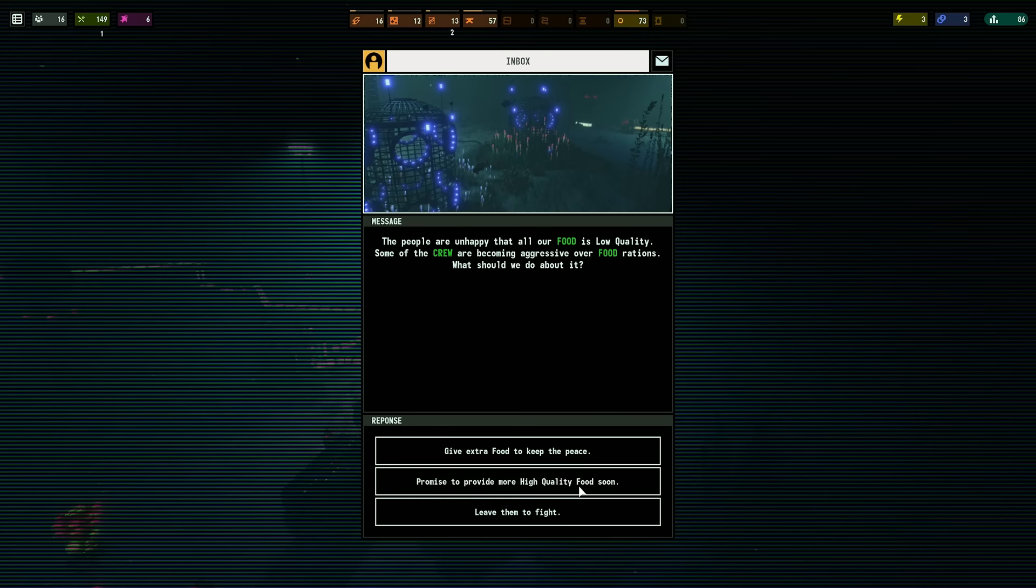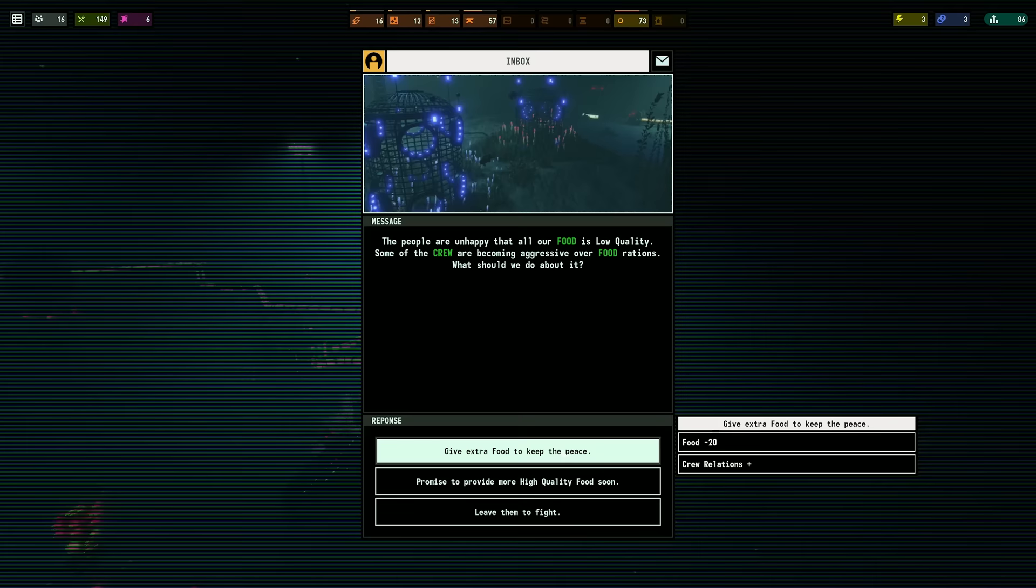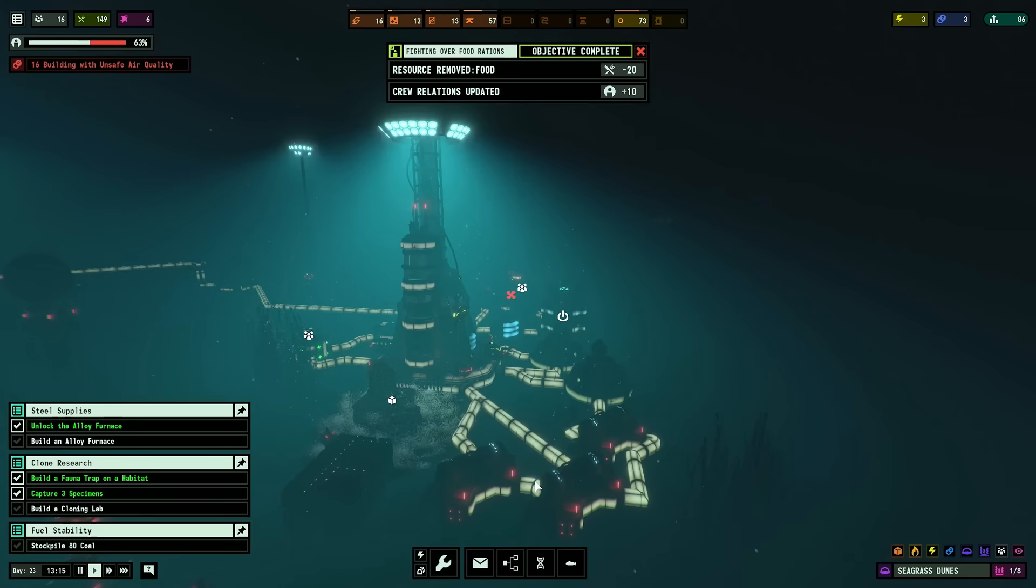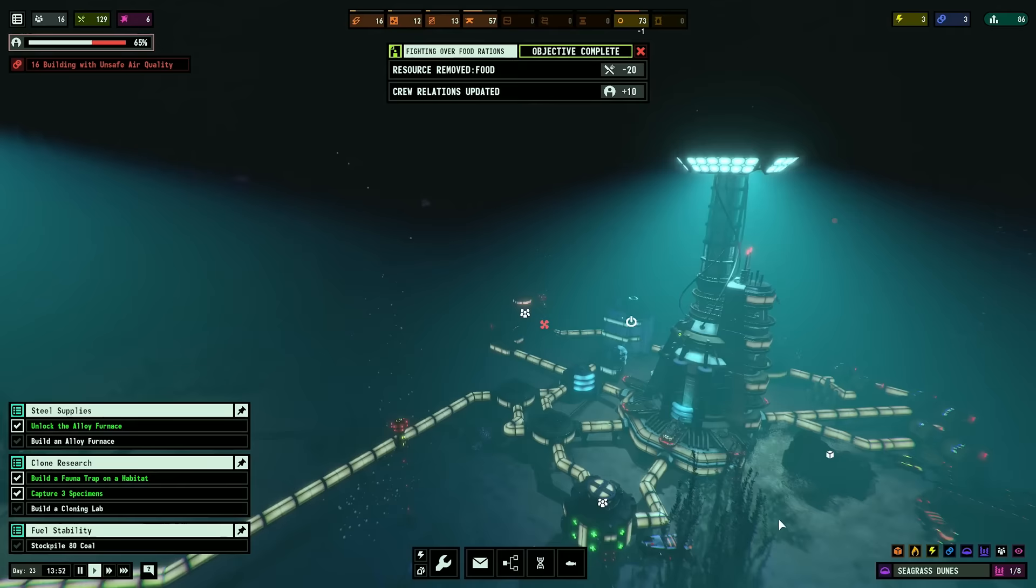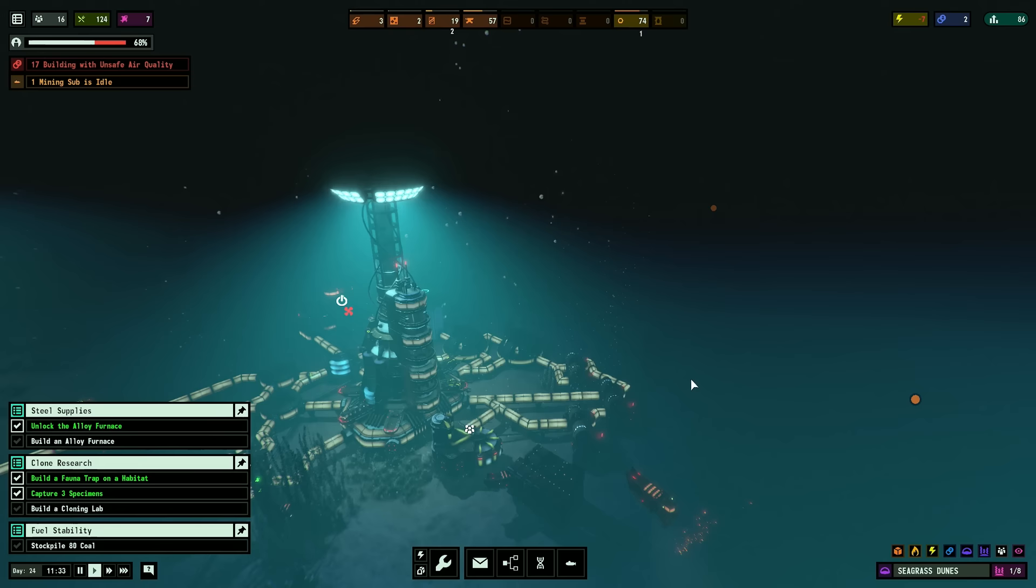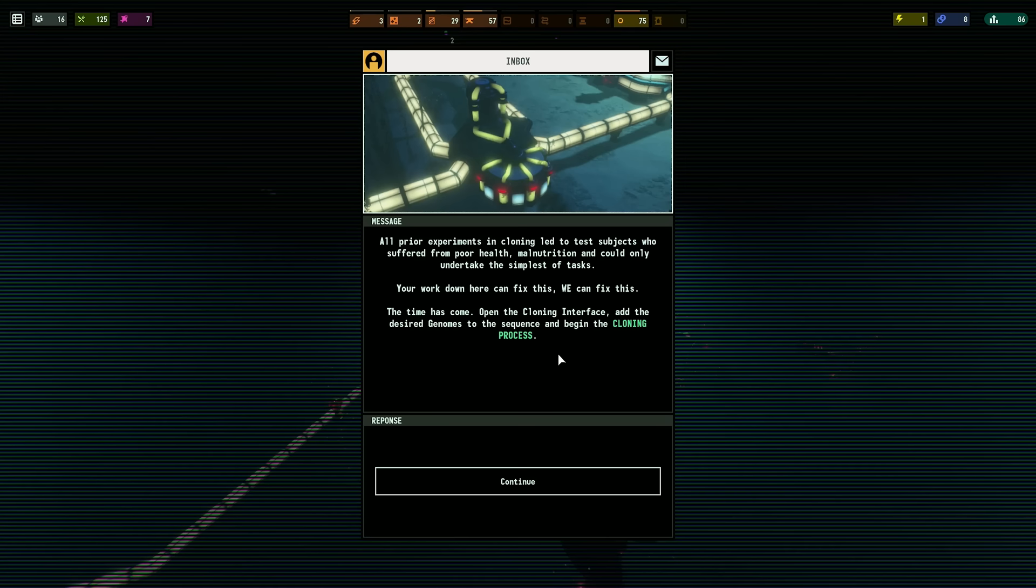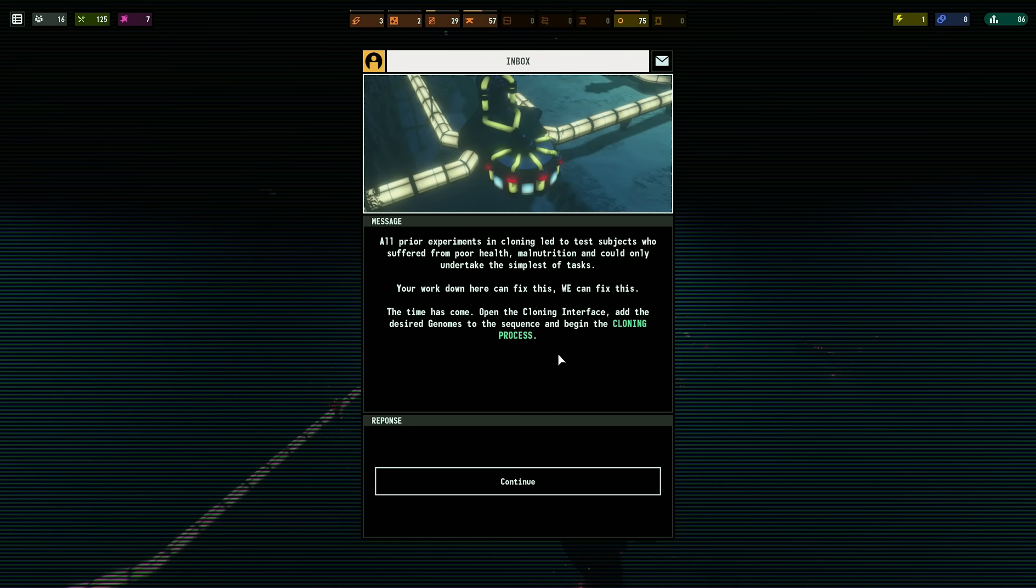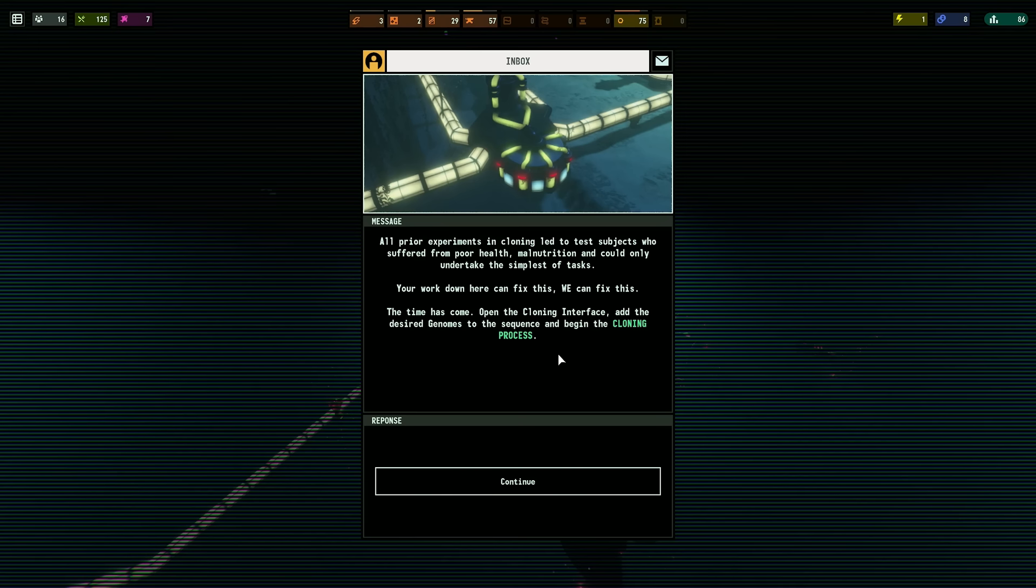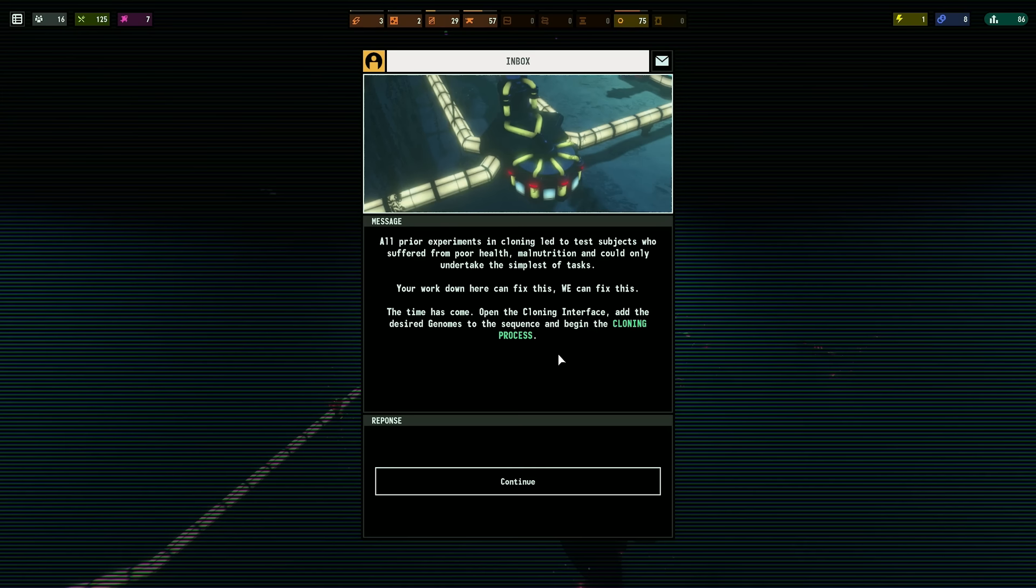Power from here to here requires elevator. Oh, I see. Oh, look at that! That is cool! I need more people. I gotta clone! We're producing 23, consuming only 8. That's really good. Day 22. Here we are. I do have enough cloning lab. Yes! Shut up! We're gonna put cloning right there. The time has come. Open the cloning interface, add the desired genomes to the sequence and begin the cloning process.